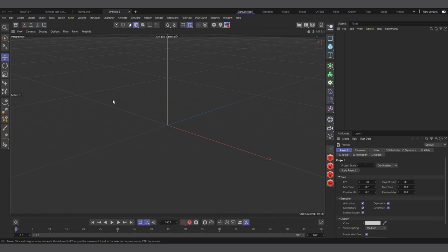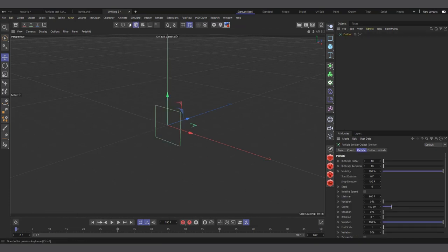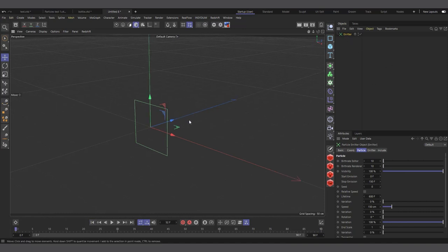To create a particle in Cinema 4D using the standard particle system, go to the Simulate tab at the top, click Simulate, then Particles, and choose Emitter. Just doing that creates a box emitter, and if you hit play you can see particles coming out of it.